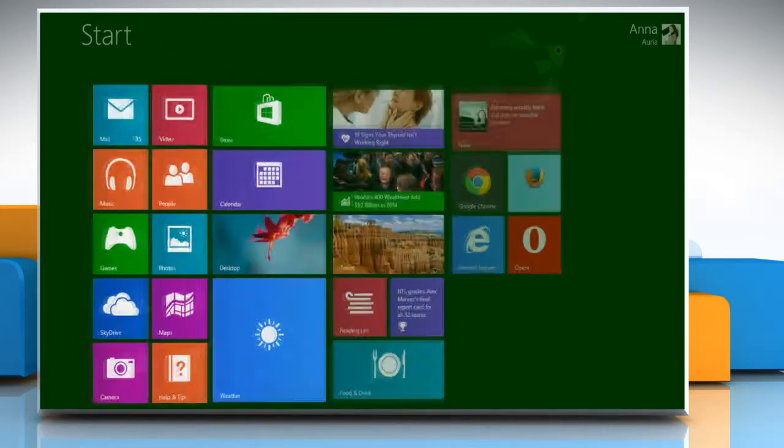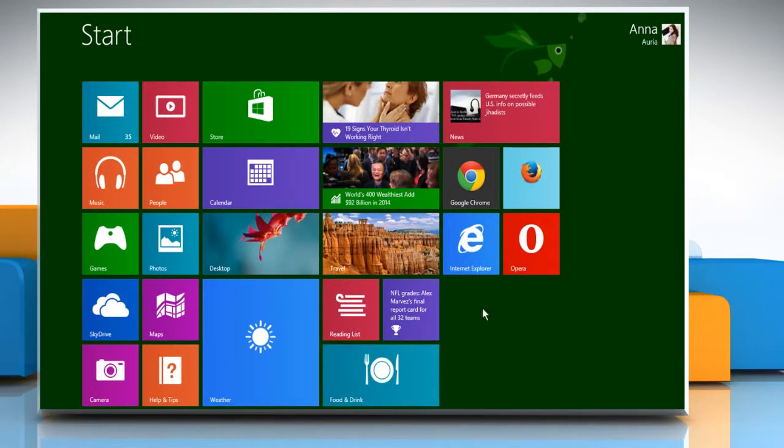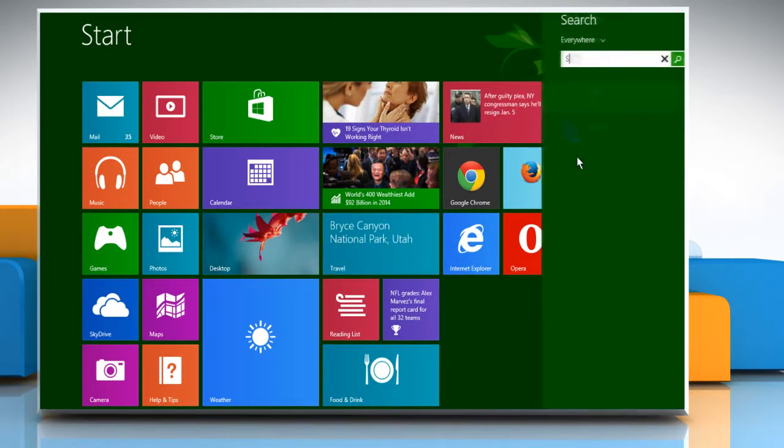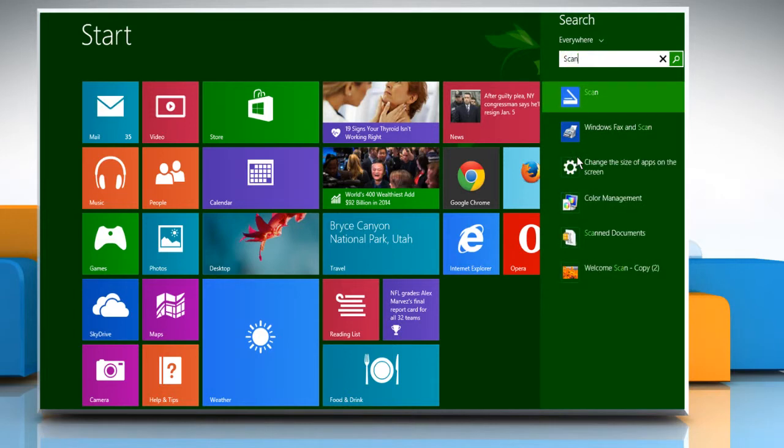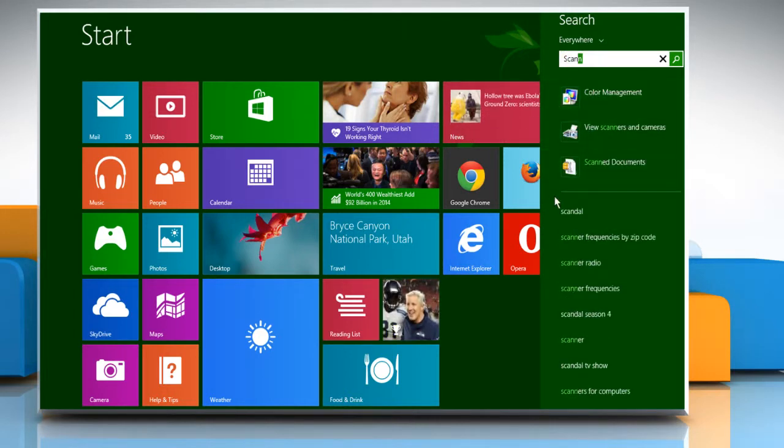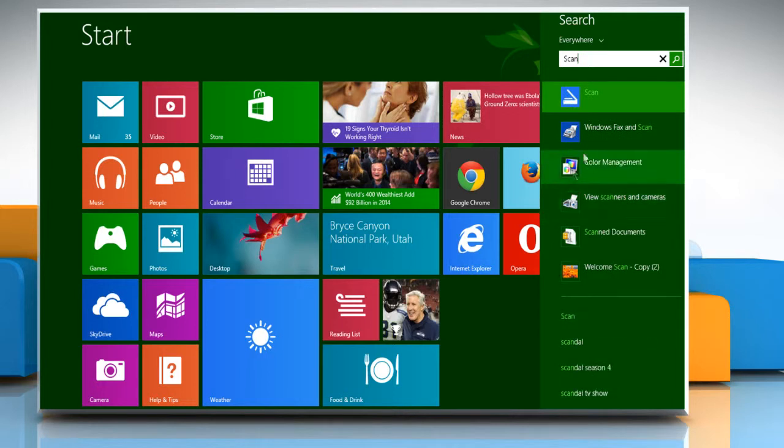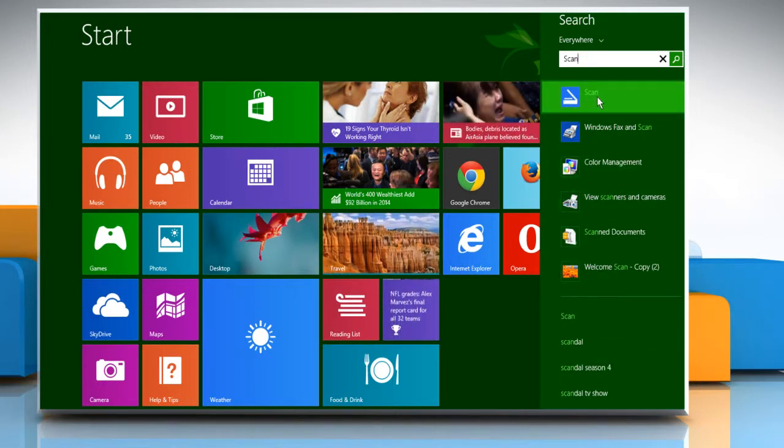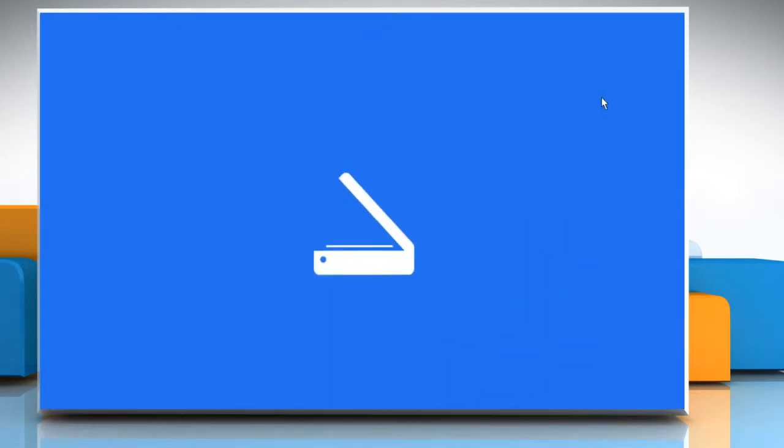There is one more way to start the Scan app. You just need to type Scan on the Start screen and it will search the apps and files or folders related to it. From the displayed search results, click on Scan to start the Scan app.